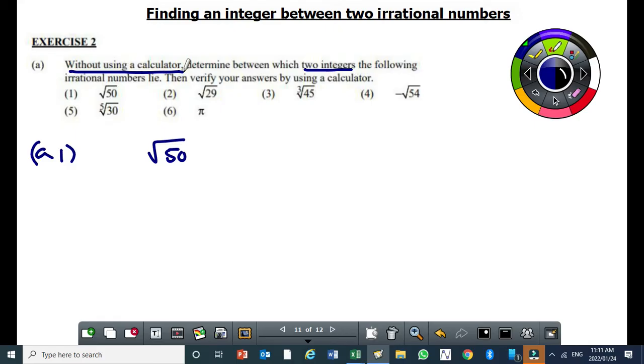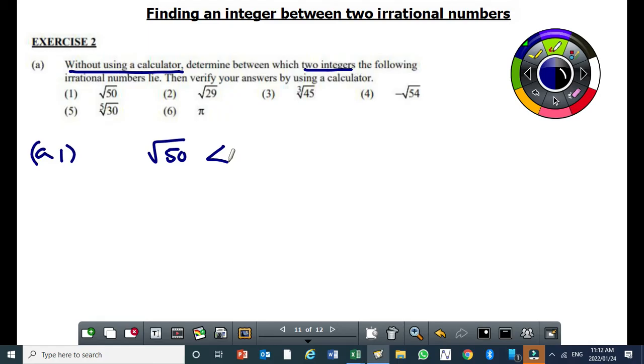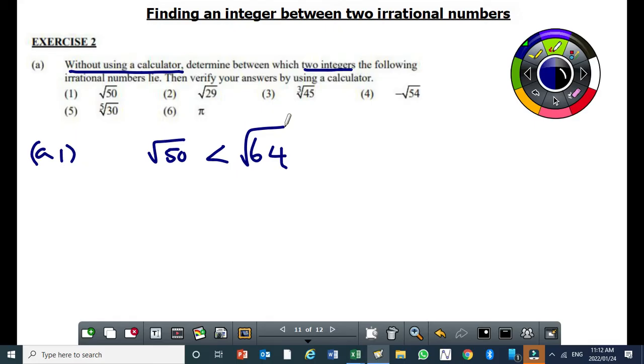All right, for a while, just for a few seconds, forget about the square root. Which perfect square is close to 50 and it is also greater than 50? Which perfect square is greater than 50 and it is close to 50? 64. Once we identify that, then we also have to find its square root.